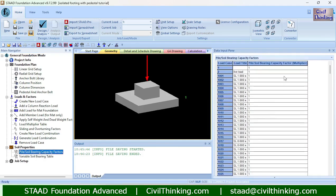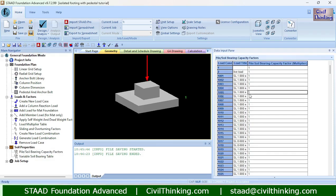Now let us move on to soil properties. The soil bearing capacity factor has been set to 1. If in your project it is different — for example, 1.33 — you can change that here.